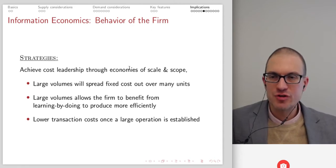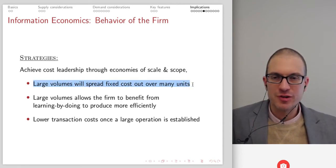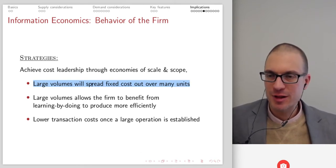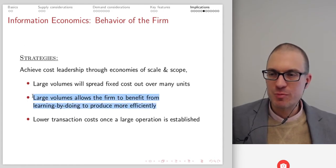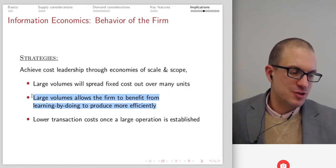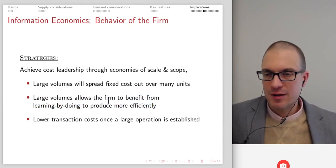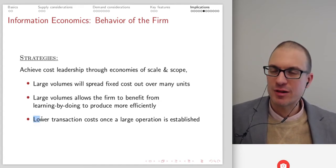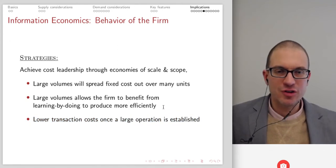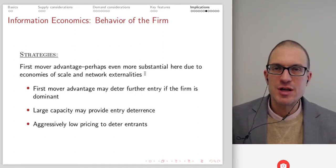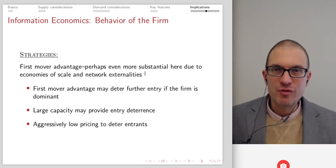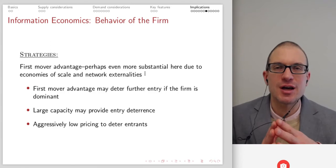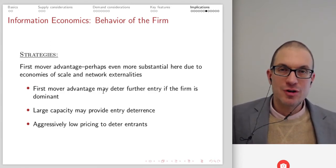Some strategies: try to achieve cost leadership through economies of scale and scope. Large volumes spread the fixed cost out over many units — leverage the reproducibility to get as many copies of the information in front of as many people as possible. Large volumes allow the firm to benefit from learning by doing to produce more efficiently. First mover advantage may even be more substantial in information markets than others, due to economies of scale, the ability to cover the entire market, and network externalities. It might deter further entry if the firm is dominant — it wouldn't be wise to try to develop a new operating system because Windows and Mac are so dominant.